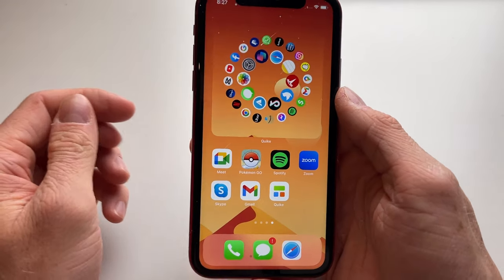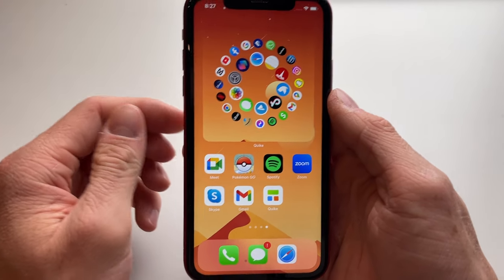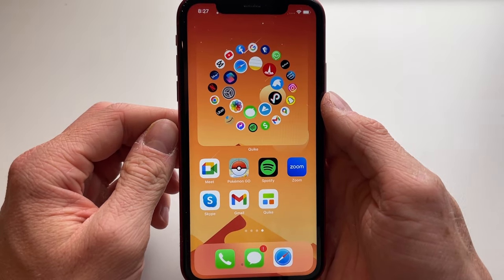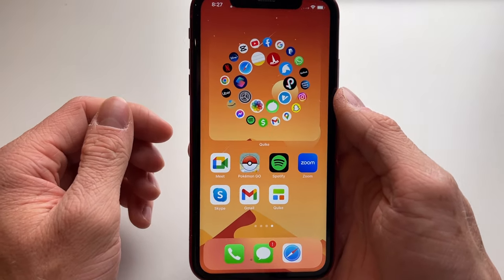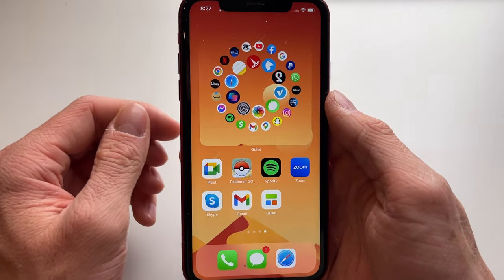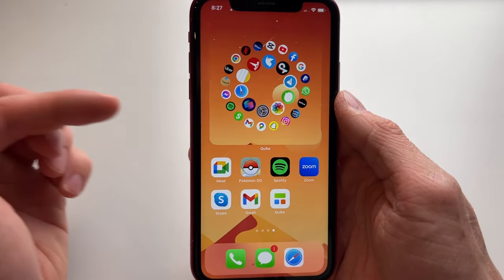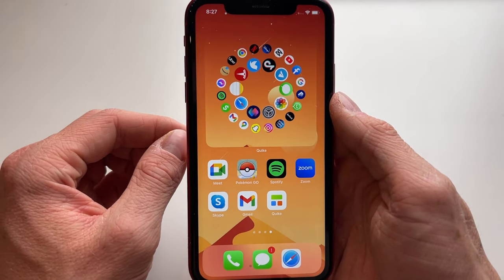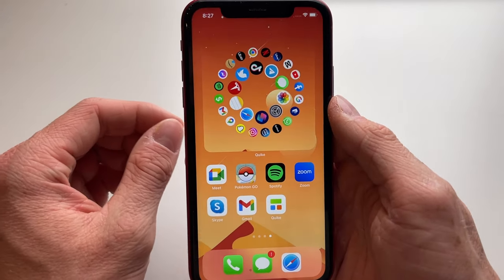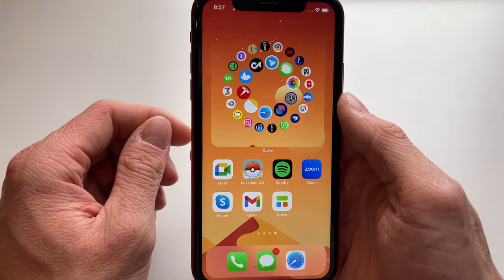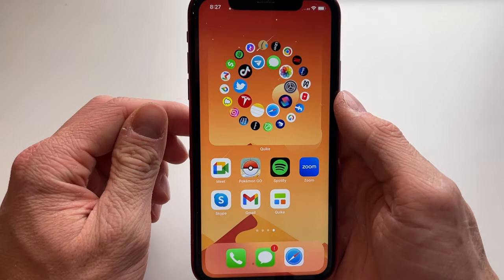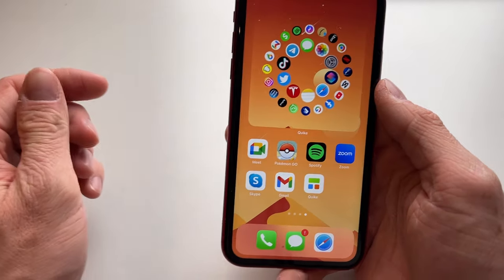Hello everyone, welcome to this video. In this video I'm going to show you how you can add rotating apps to your iPhone home screen. It's actually pretty easy, so let's just immediately jump into the tutorial.